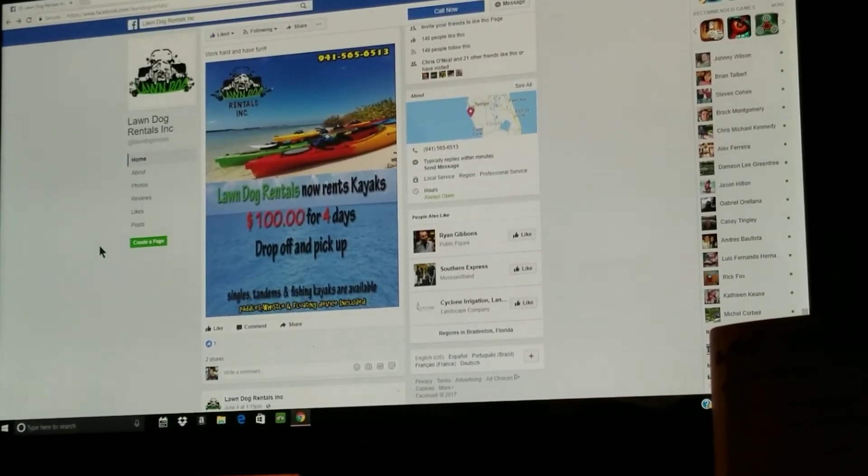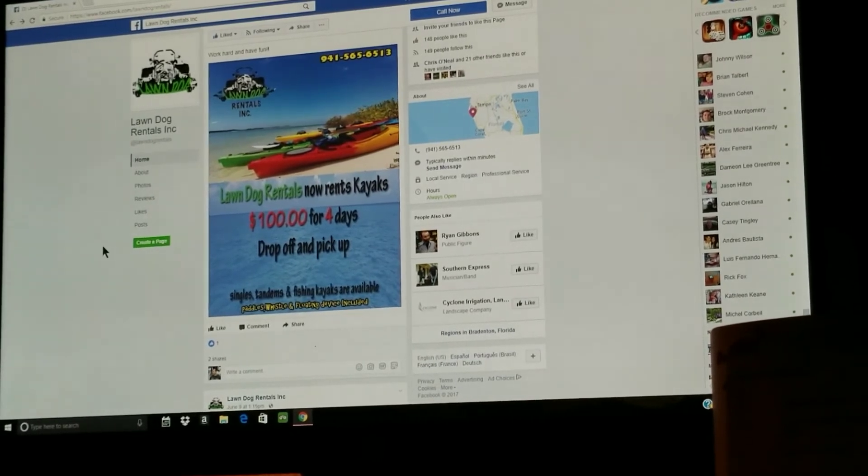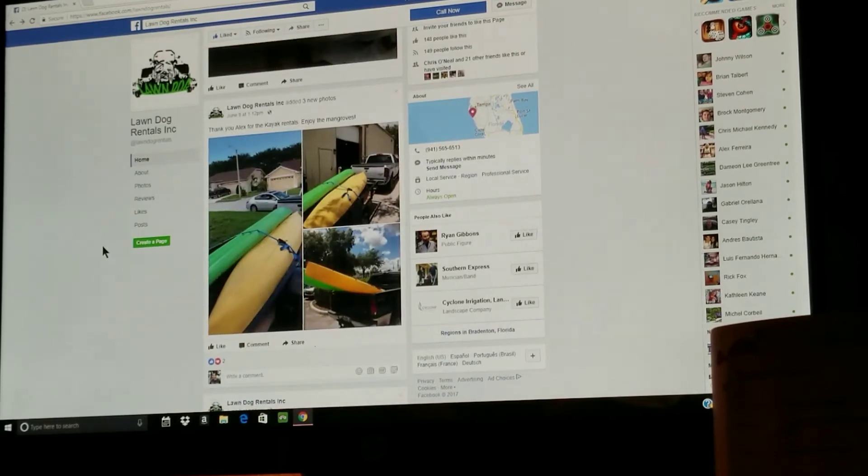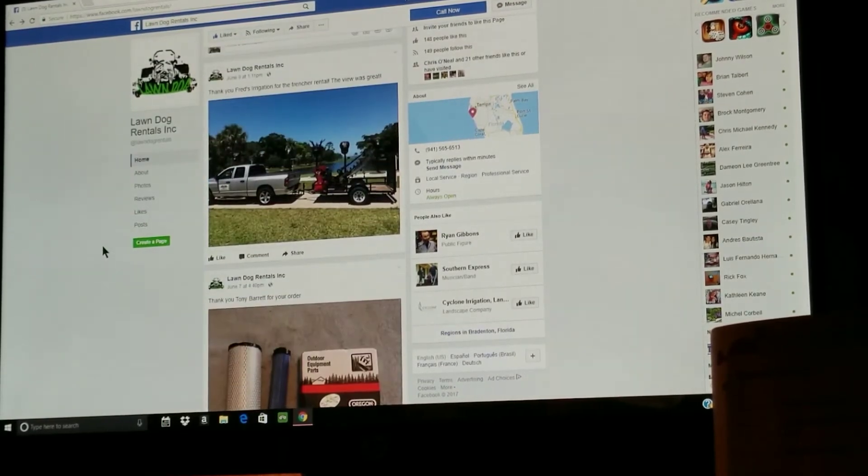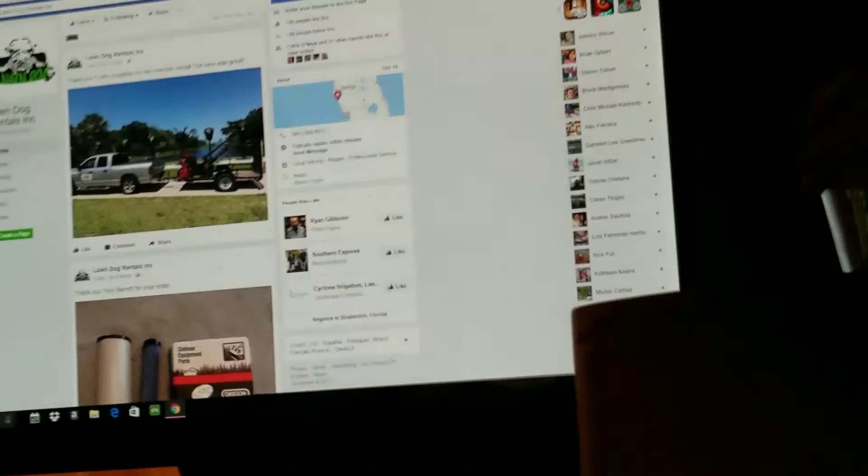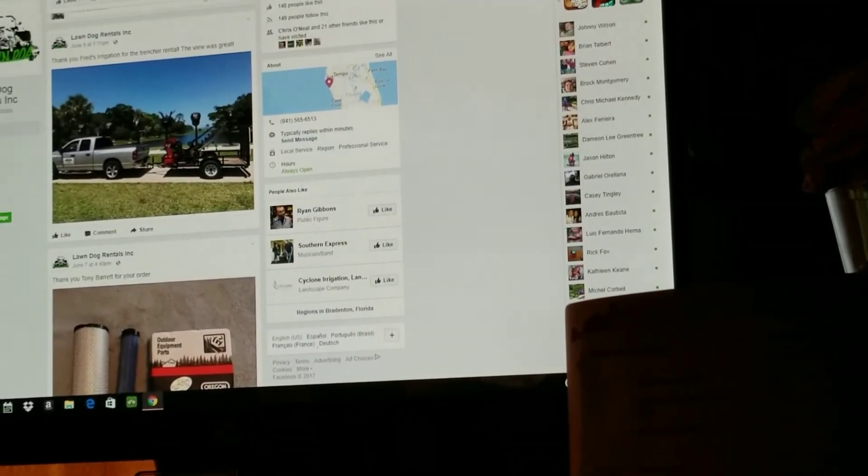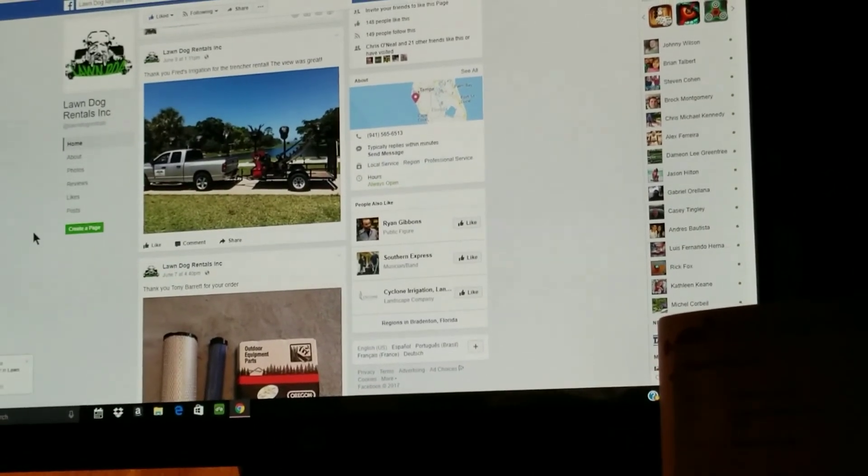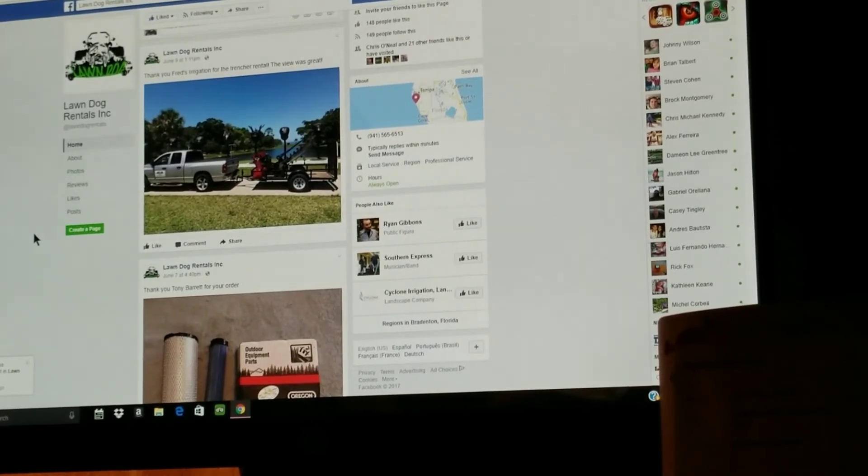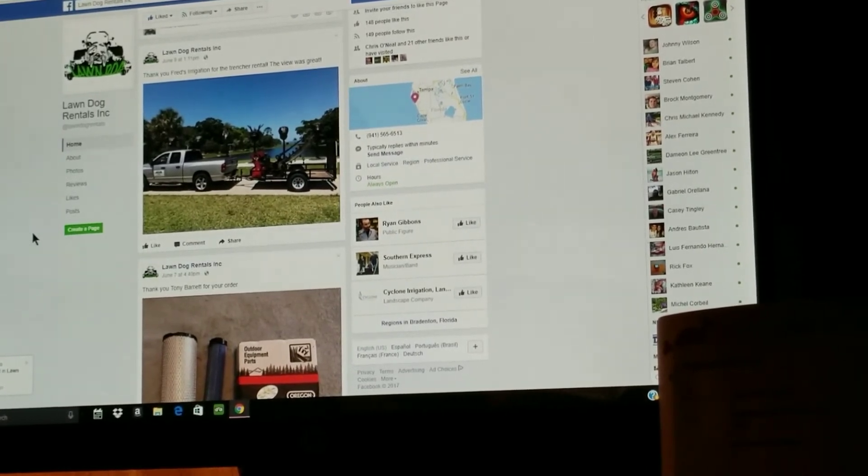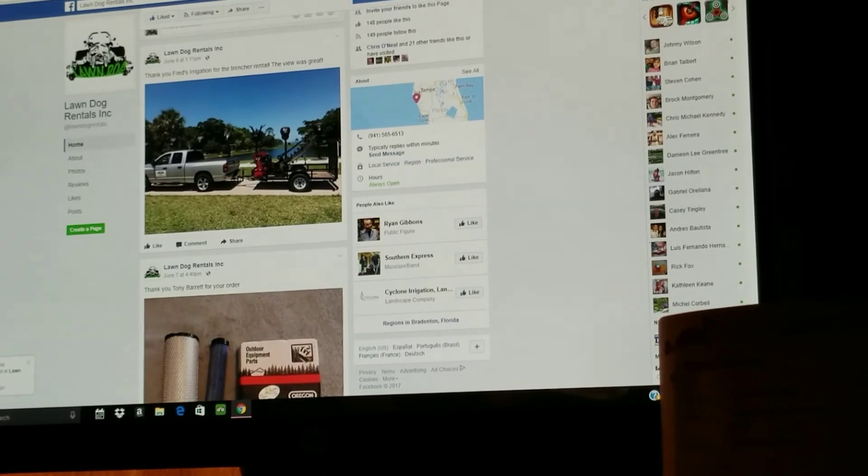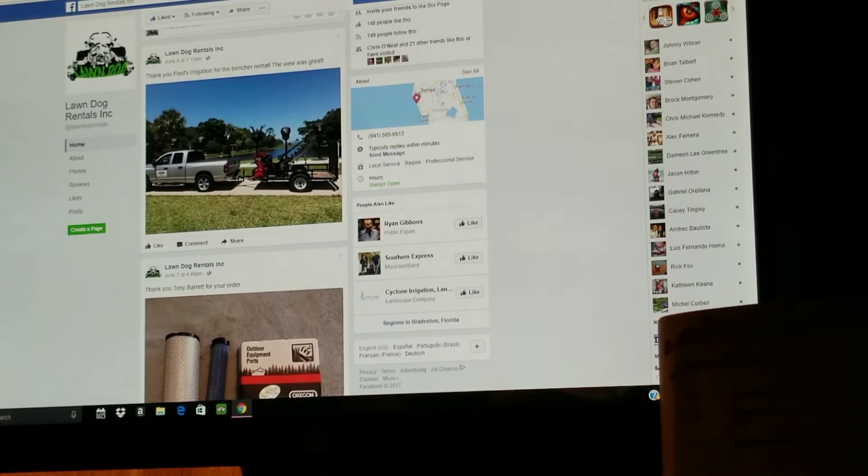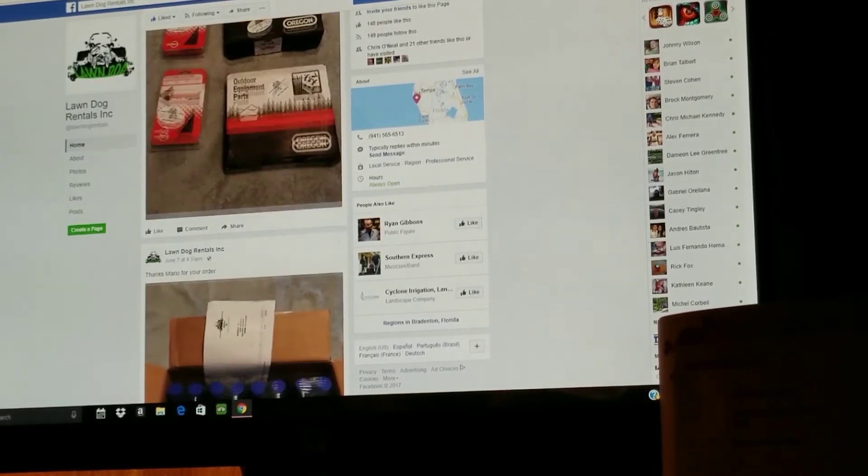Another reason why I want to promote his page is because I know what things cost since I'm a landscaper myself. I know the troubles of sometimes we don't have enough money to buy what we need, or maybe we do have enough money but we're paying double the price. So I recommend going to Lawn Dog Rentals on his Facebook page, hit the call now button, give him a call or just send him a private message.